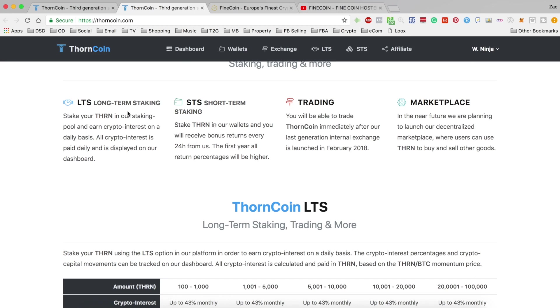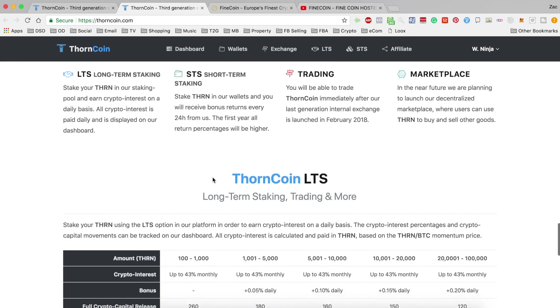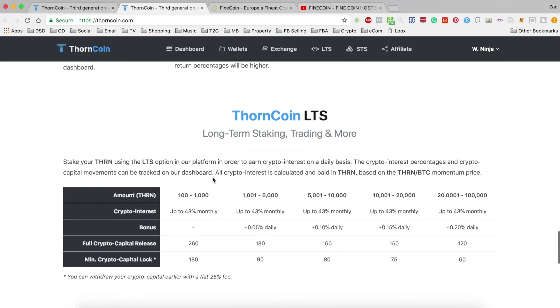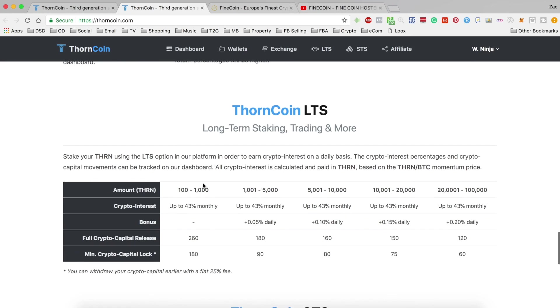Long term staking is, as the name suggests, longer term. Your coins are locked up for a much longer period, much more like traditional lending, but the payouts also have the possibility of being a lot more and they are daily as well.